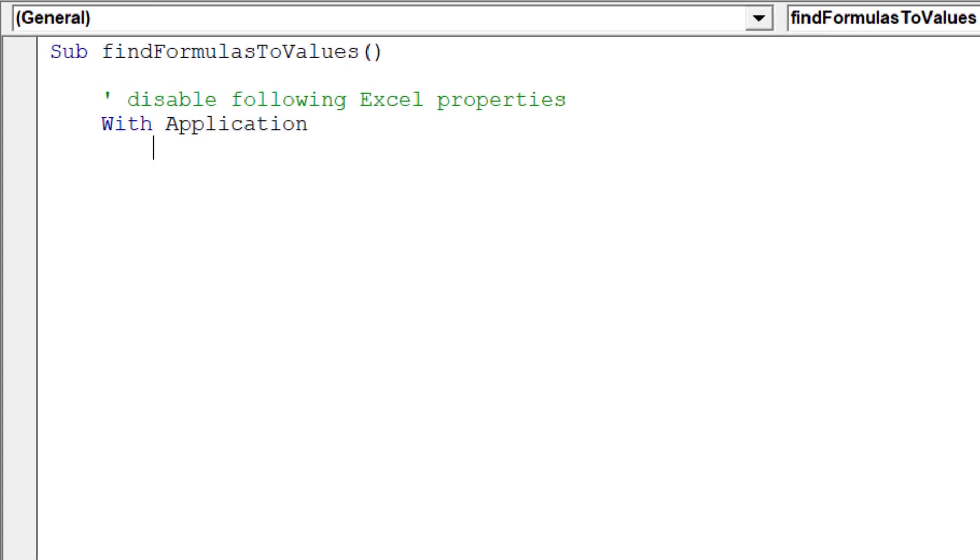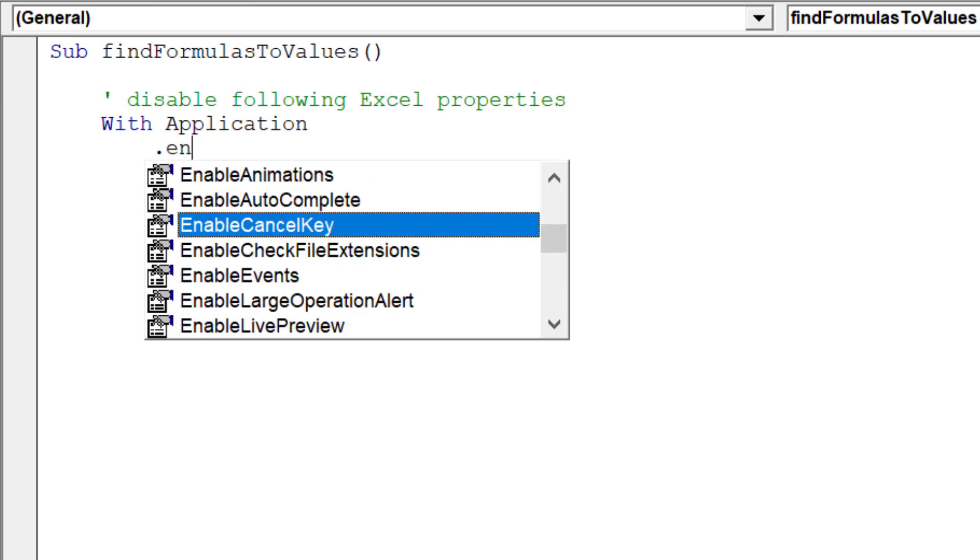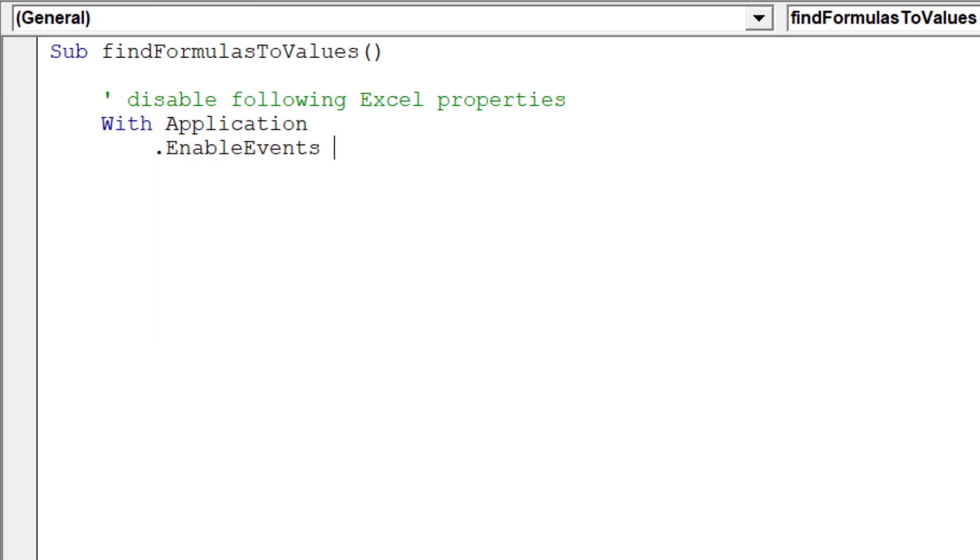For starters, we will disable these Excel properties, as it will improve the performance and speed of the macro.